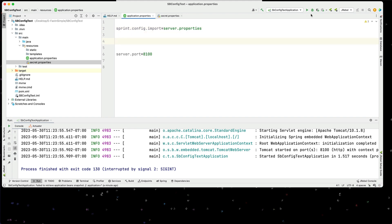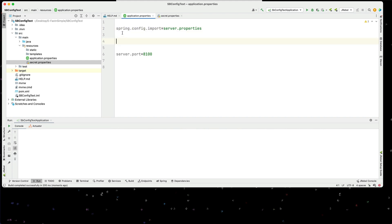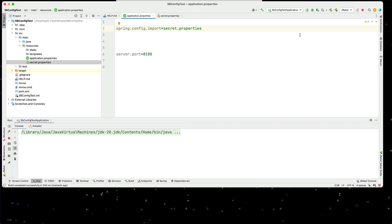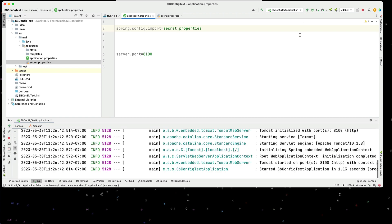This will go through and import this into my environment. So we'll make this spring.config.import pointing to secret, and we'll go ahead and start this up - and this starts up.